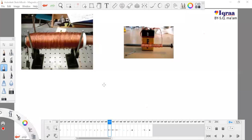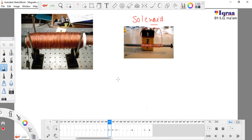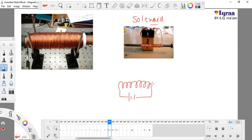We are studying about the solenoid. This structure is known as a solenoid — it is a coil made up of copper wire connected with a battery.